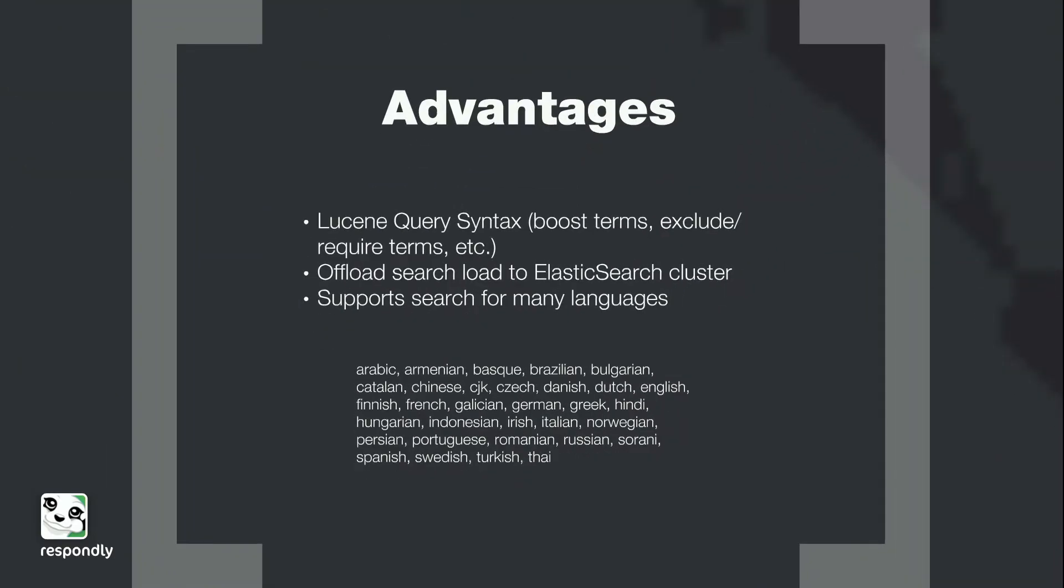So what are the advantages to doing something like this? Well, you get Lucene query syntax, which is super powerful, because you get to boost terms, exclude and require terms, and basically anything you would expect a traditional search engine to do. You can offload your search load on your Elasticsearch cluster, which is more finely tuned towards search, and there's support for many different languages.